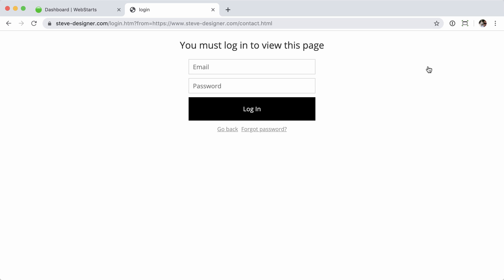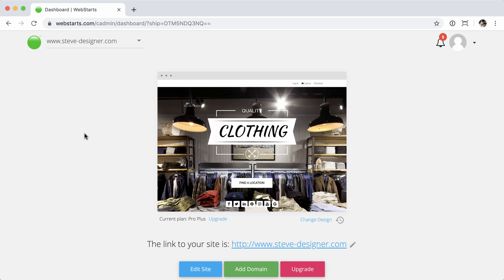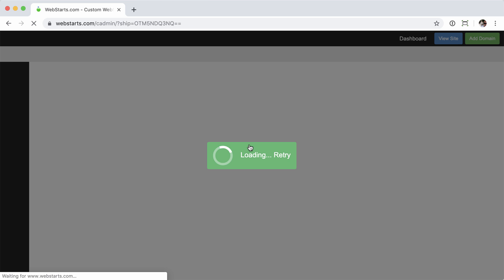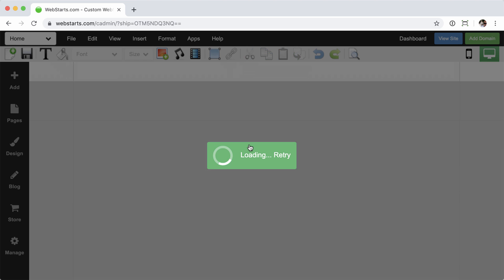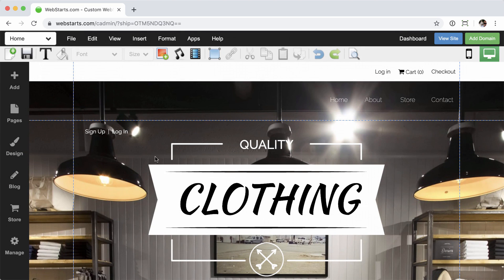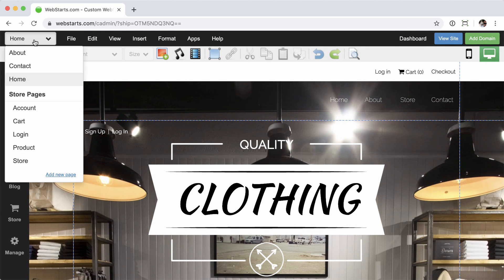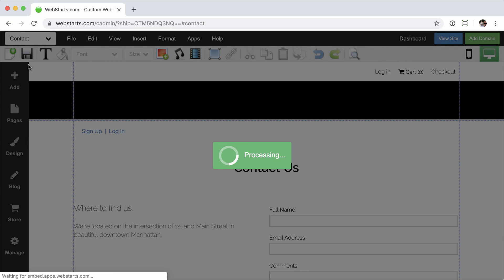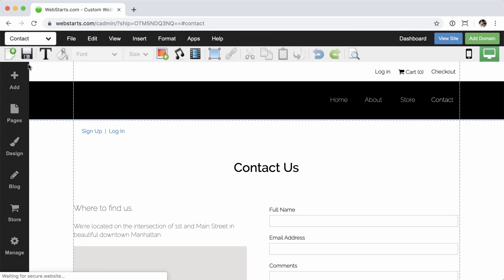Now, if I want to remove that and make that open to the public, no problem. Just jump back into the dashboard, click to edit the website, and navigate to the specific page I'm looking to make the change to, the contact page.